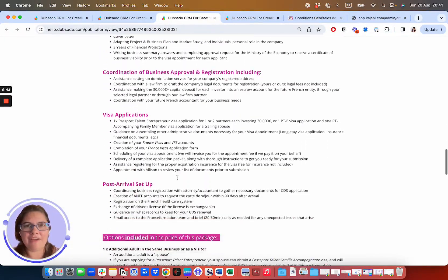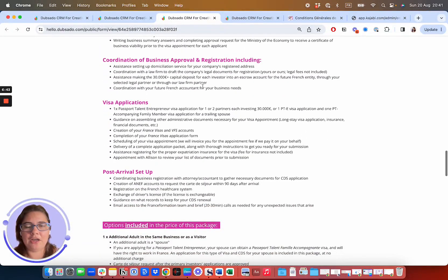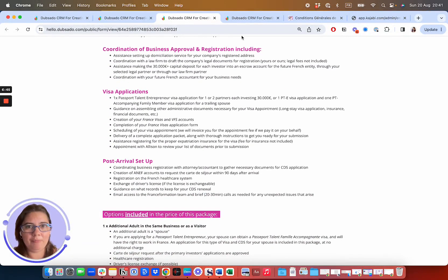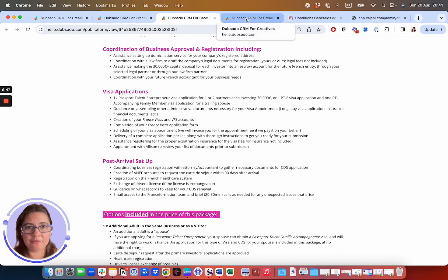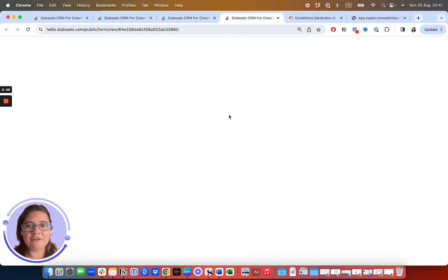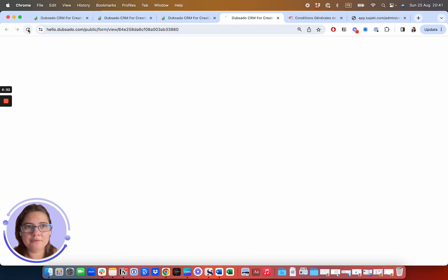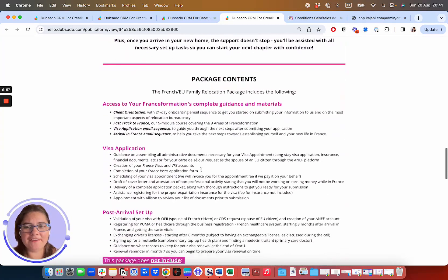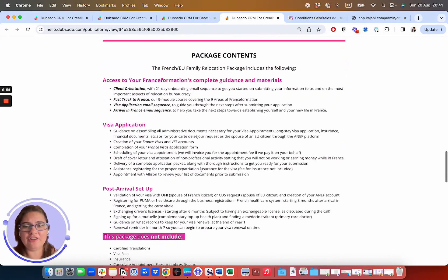And so there are a couple of extra steps that go along with setting up a French company as part of the passport talent entrepreneur process. And then finally, if you're the spouse of a French or EU citizen, it's going to be slightly different for French citizens.